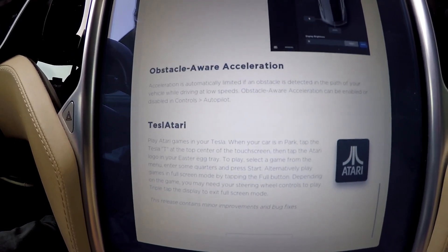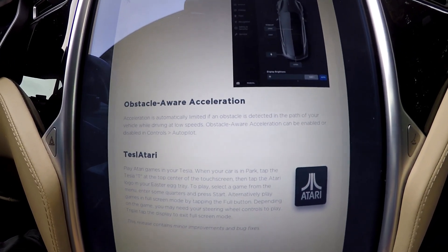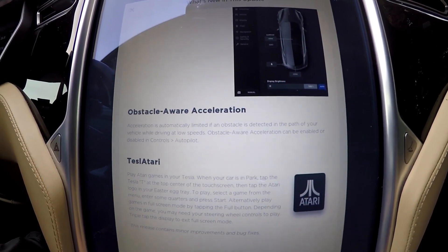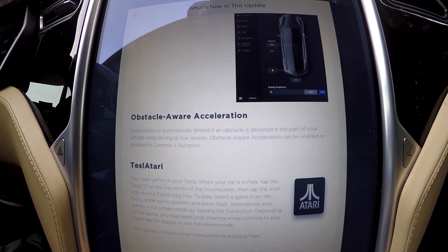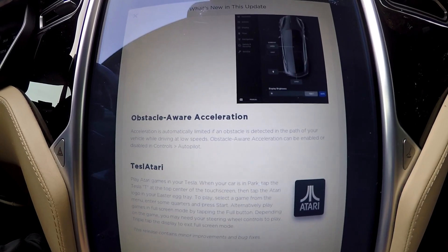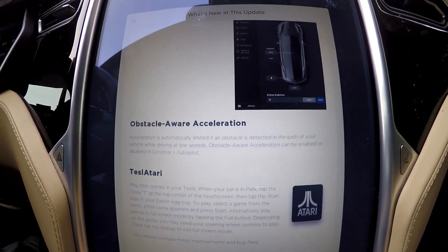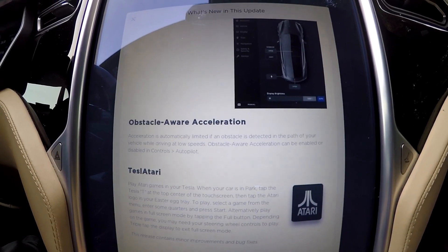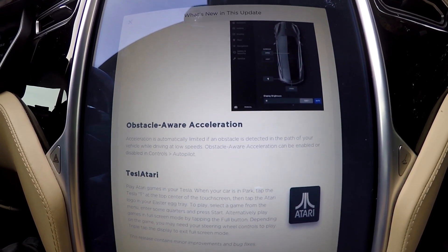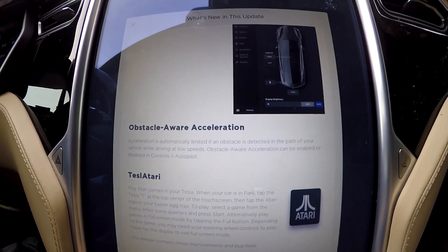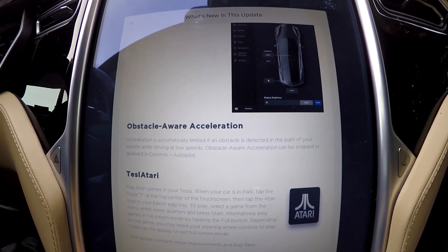Obstacle awareness — which is good because there were some reports of people accelerating into storefronts. I think that's user error, not a car error, but it's always good to have technology support those people out there. They need as much help as they can get.